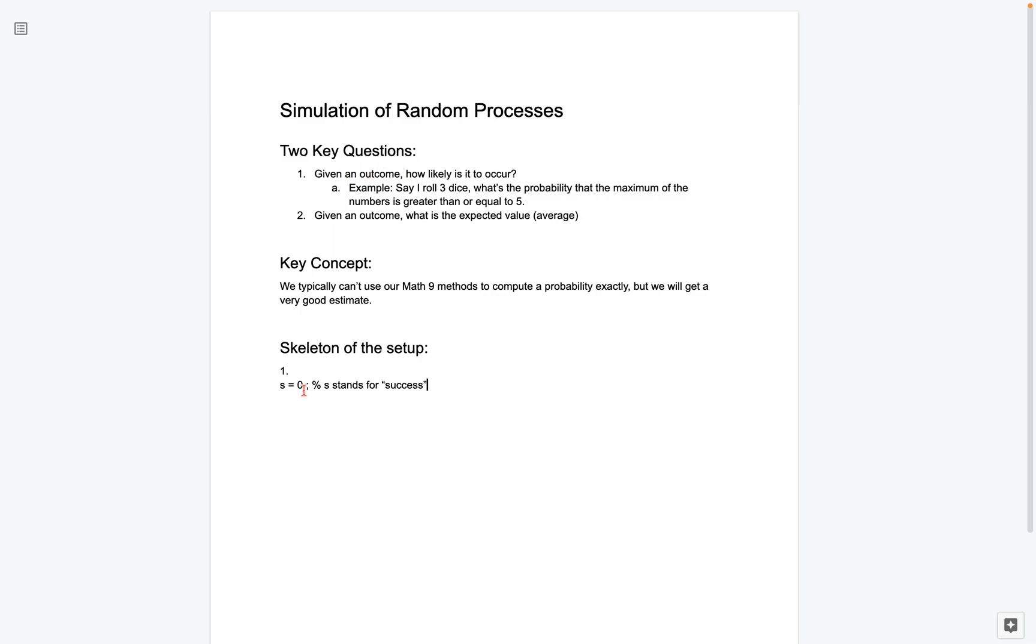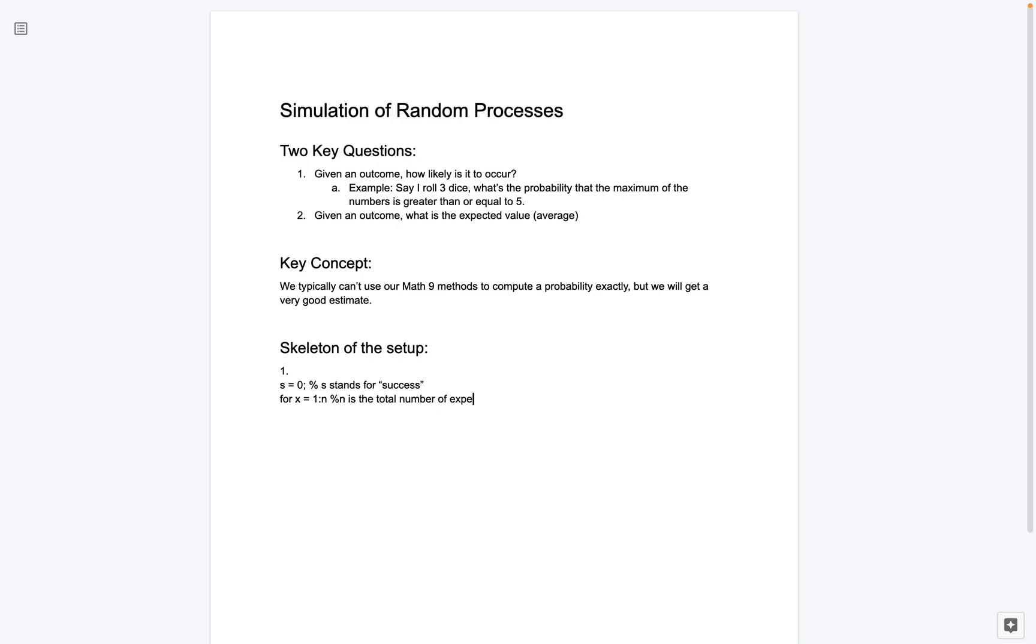So what we're going to do is we're going to end up counting how many times do we get the desired outcome. So we're going to start it at zero. We're going to assume we have no success. Then we're going to say for x going from 1 to n. And here, what x represents is our number of experiments. Or kind of, n is the total number of experiments. And the value that x takes is, so x starts with the first experiment, second experiment, and so on. So n is the total number of experiments.